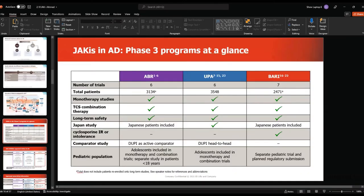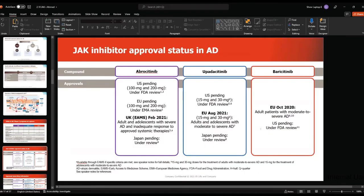These are the three molecules we have today in the market: abrocitinib, baricitinib, and upadacitinib. Numerous trials were done with thousands of patients involved. Most of the trials are monotherapies comparing the treatment with a placebo. Most of them also have trials for the pediatric population. Interestingly, upadacitinib is the only one with a head-to-head trial against dupilumab. Abrocitinib has dupilumab as an active comparator but not a head-to-head trial. All of them have either FDA or EMA approval, are registered in the UAE, and we can start prescribing them.